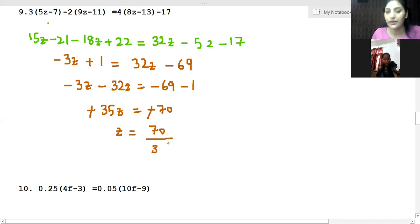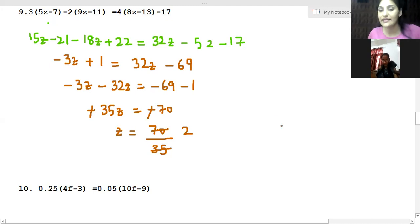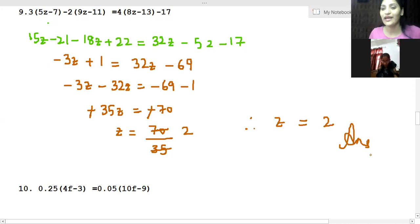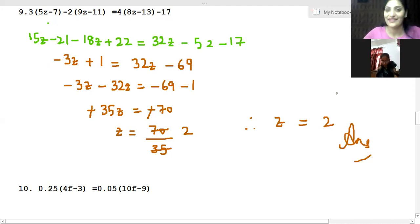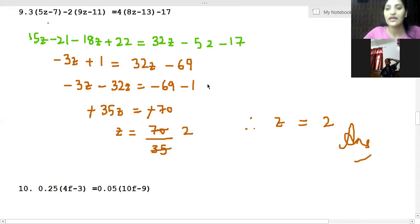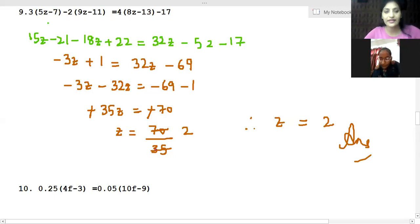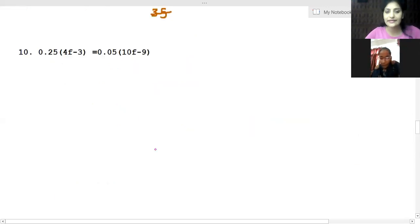So z equals 70 over 35, thereby giving the value of z as 2. Next is the 10th question, the last question of the exercise, right?